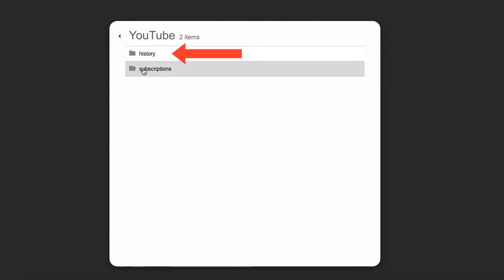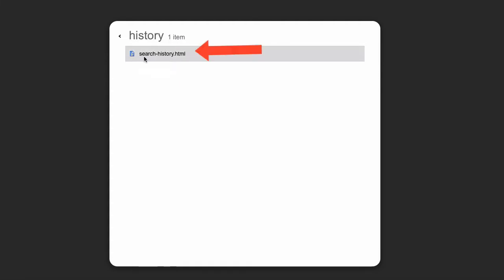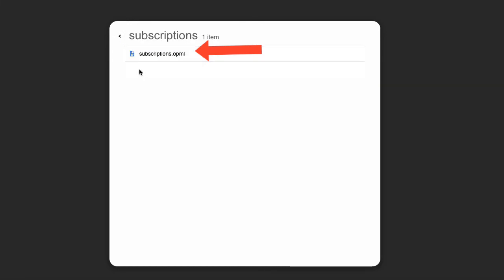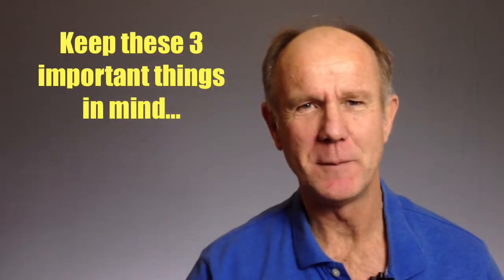Click on the YouTube folder. It contains history and subscriptions. History has search history, and subscriptions has a subscriptions.opml file.